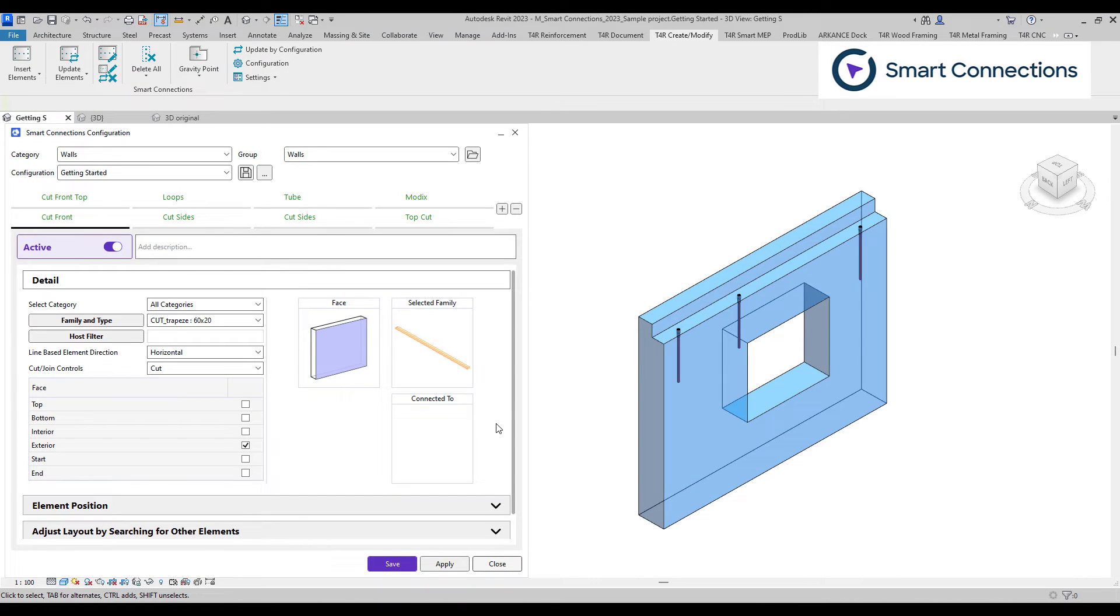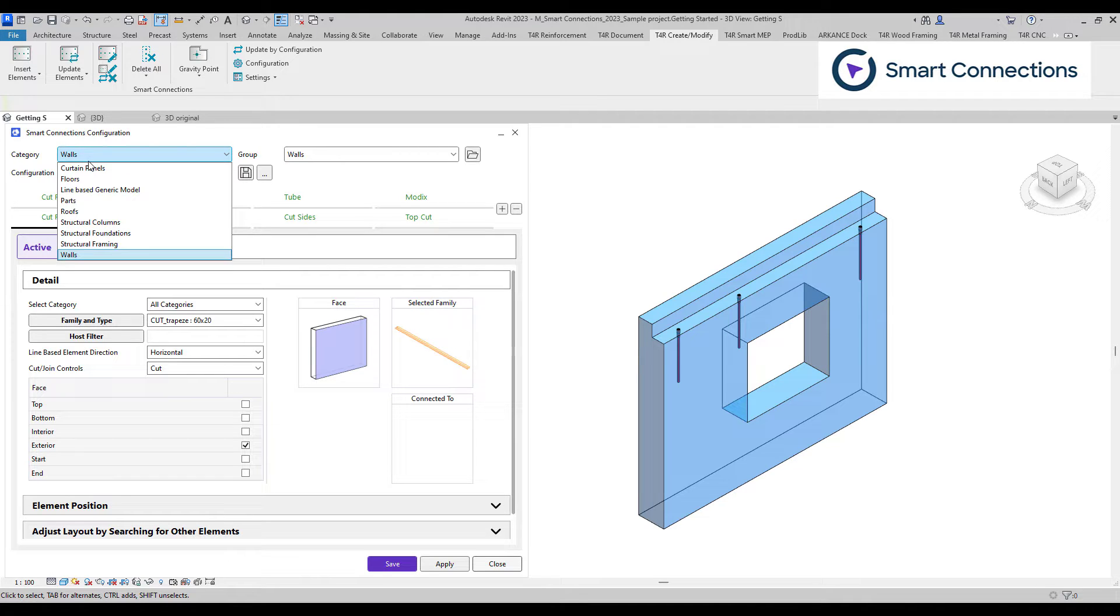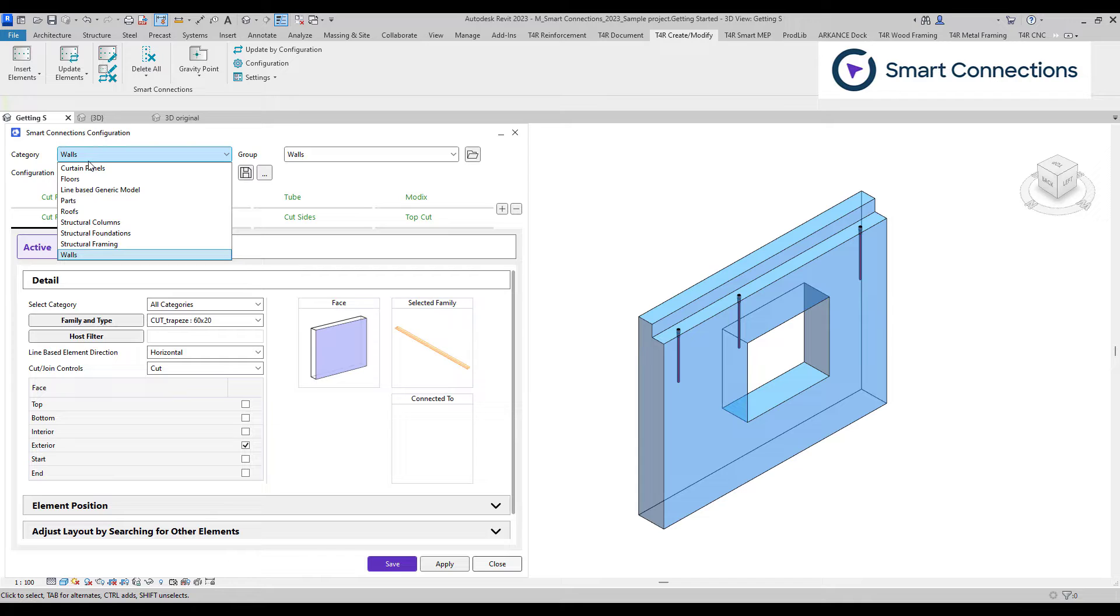You'll find three selection lists at the top of the configuration window. The category determines the group to which configurations belong, such as walls, parts, floors, structural framing, and others, and specifies the hosts to which they can be applied.